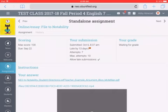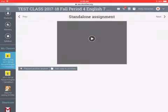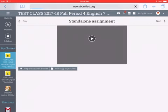Then scroll down, and you will see a plus sign. It will say Prepare Answer. Mine says Prepare Another Answer because I've already turned in one thing, but usually it will just say Prepare Answer. So you click that.